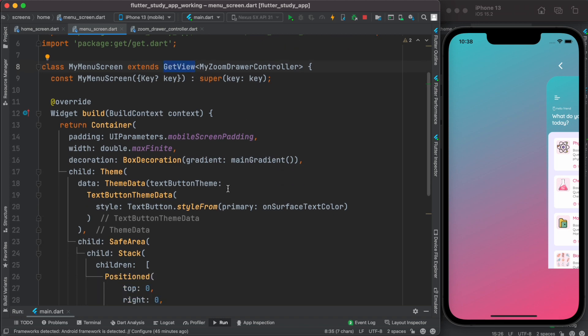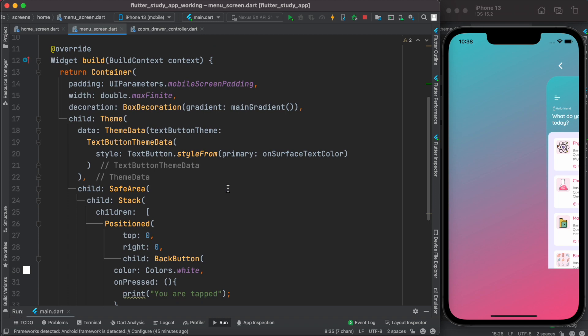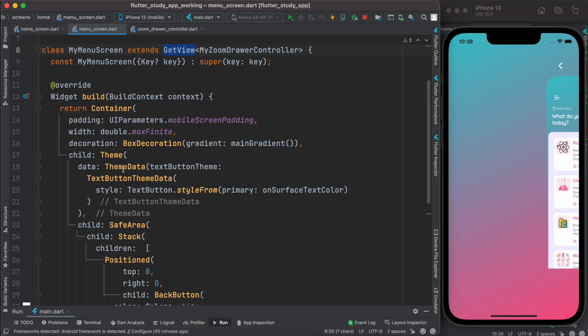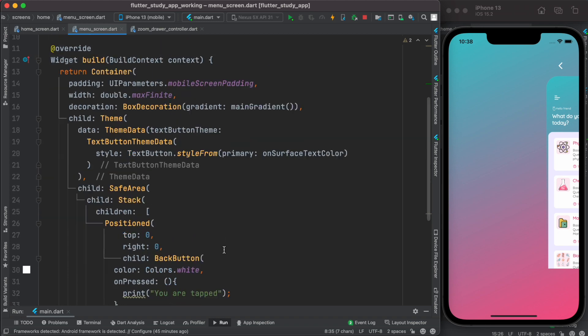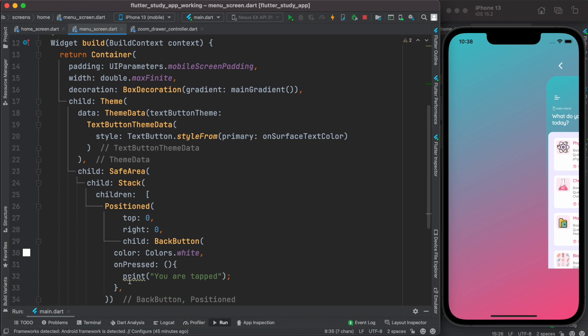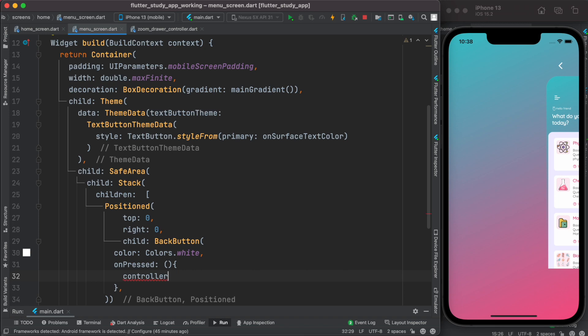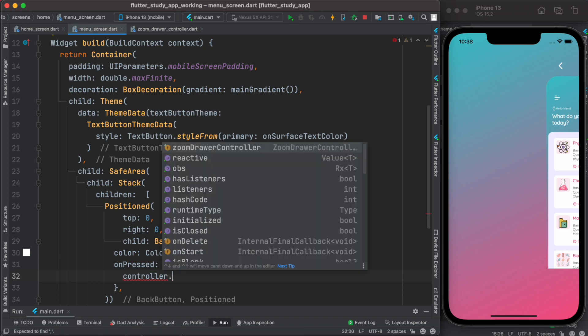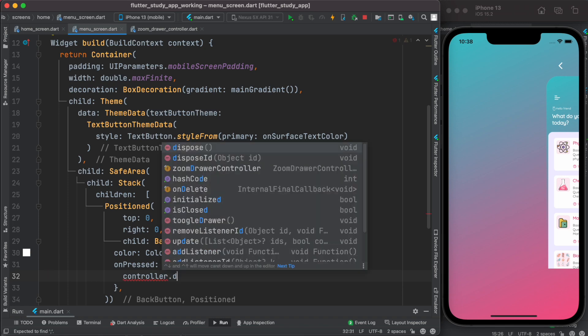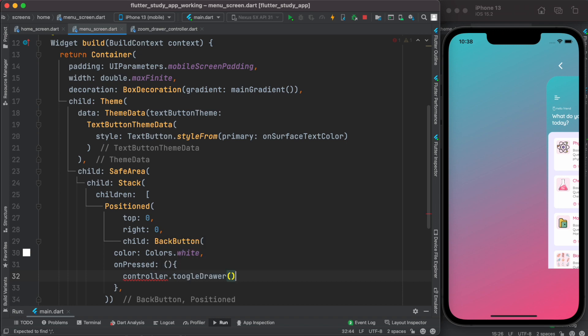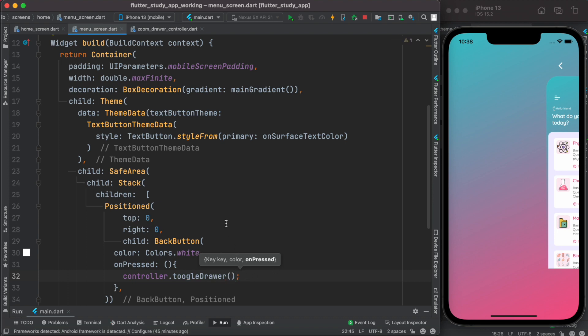Now we're going to access it. Over here we do controller, as you see you can access controller directly. And then if you look for toggle, toggleDrawer, as you see it's right there. This is how you access it. Now you just simply return like this. So let's go ahead and save it.